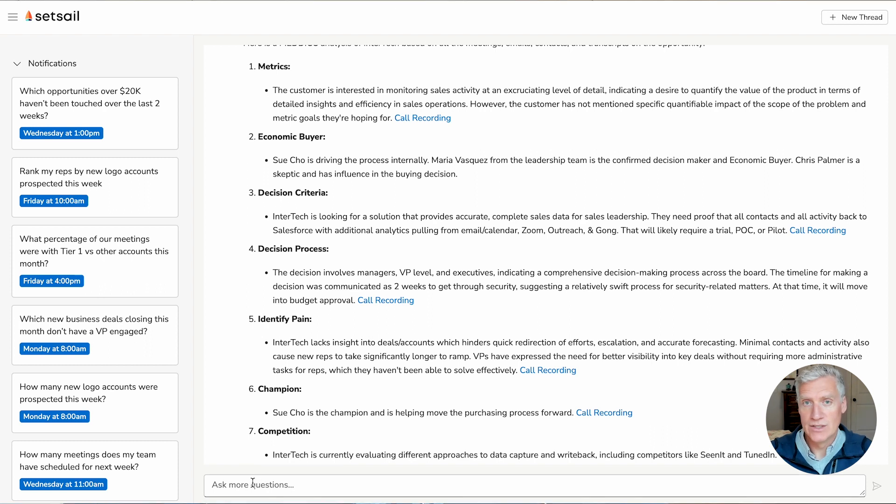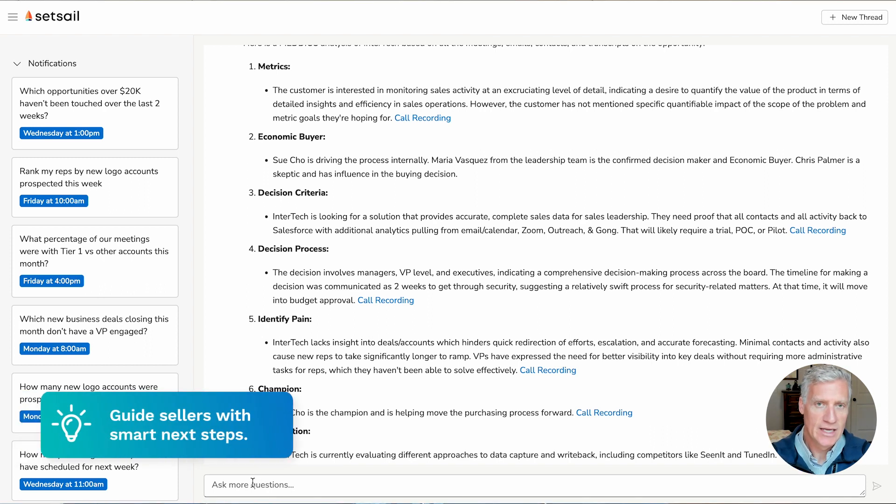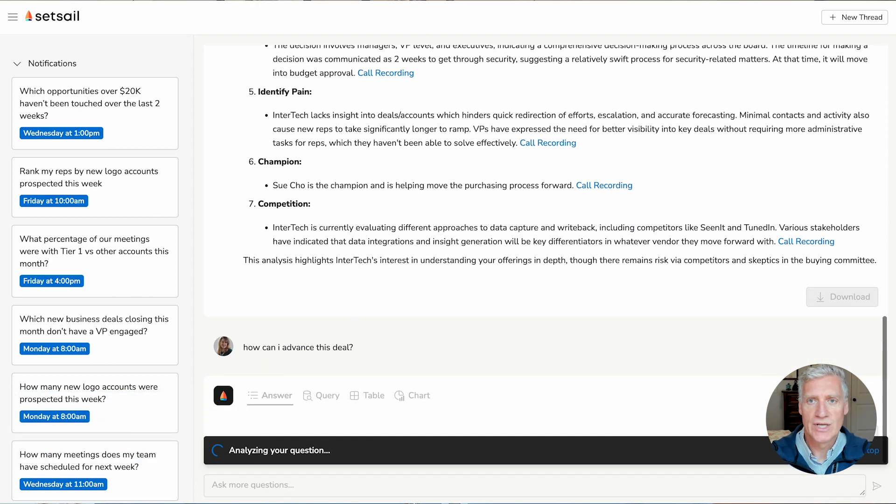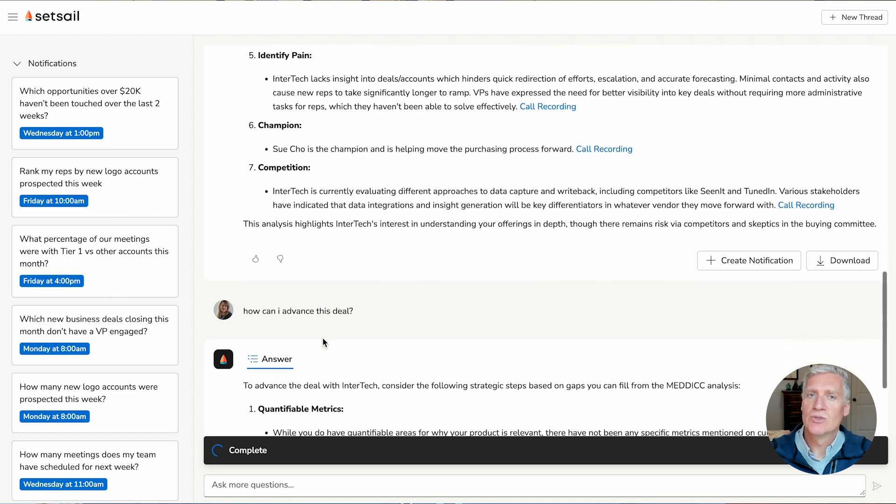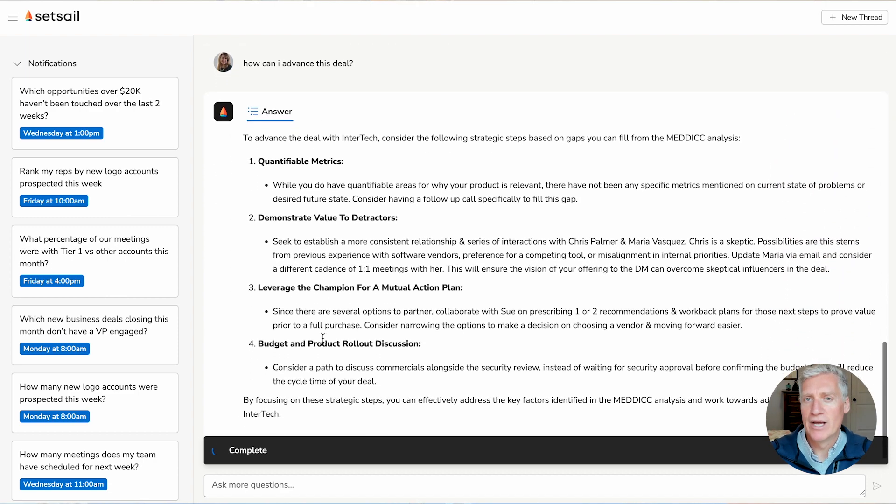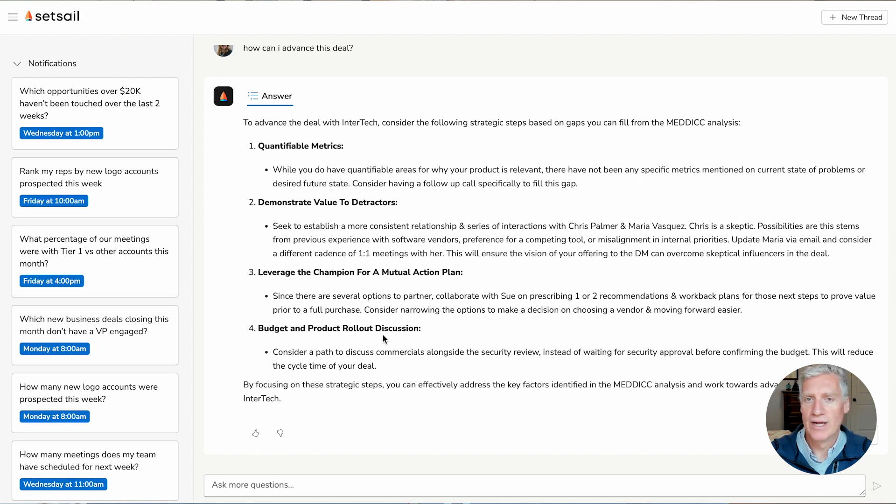Now I want to advance the deal, so let's ask SetSale.ai, how can I advance this deal? So I'll go ahead and type that in, and then I get back this information that allows me to coach my reps and give them better advice to help move those deals forward. And the sellers, of course, they can use that advice too in order to help advance their own deals.